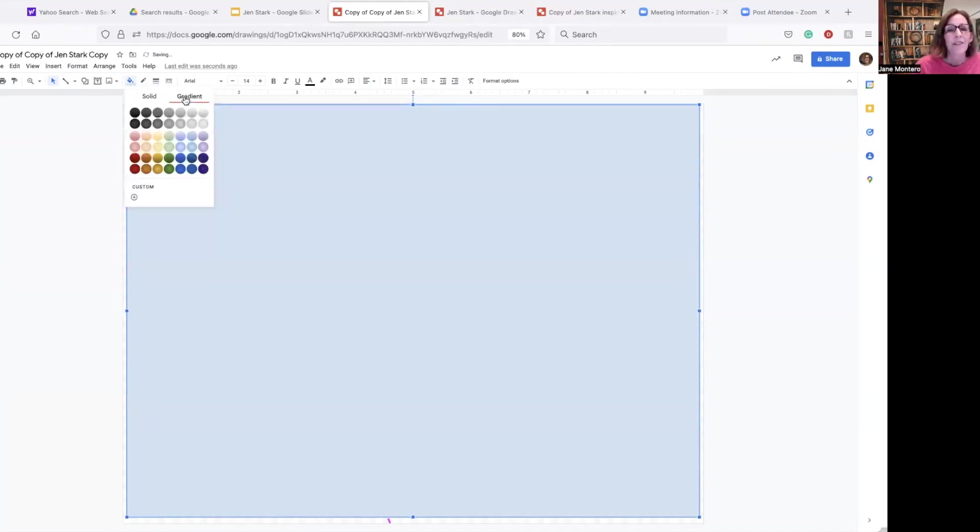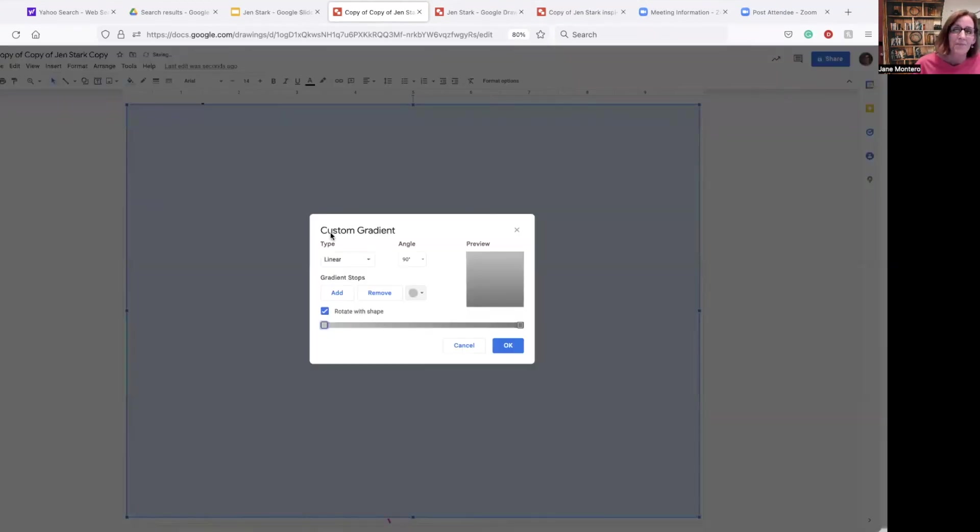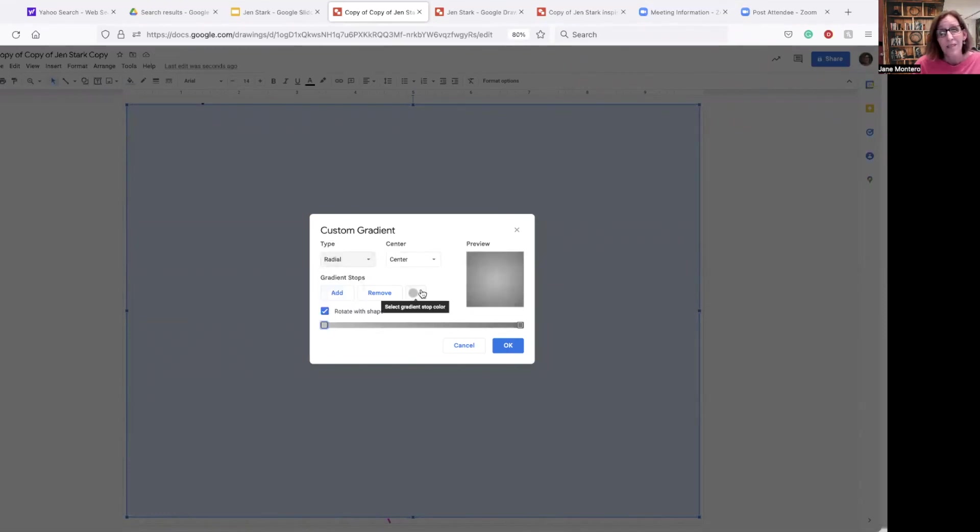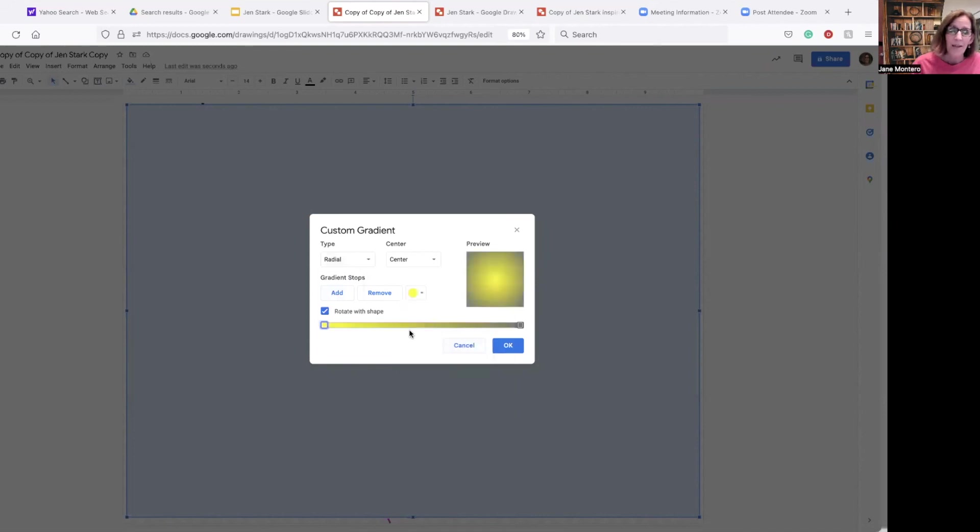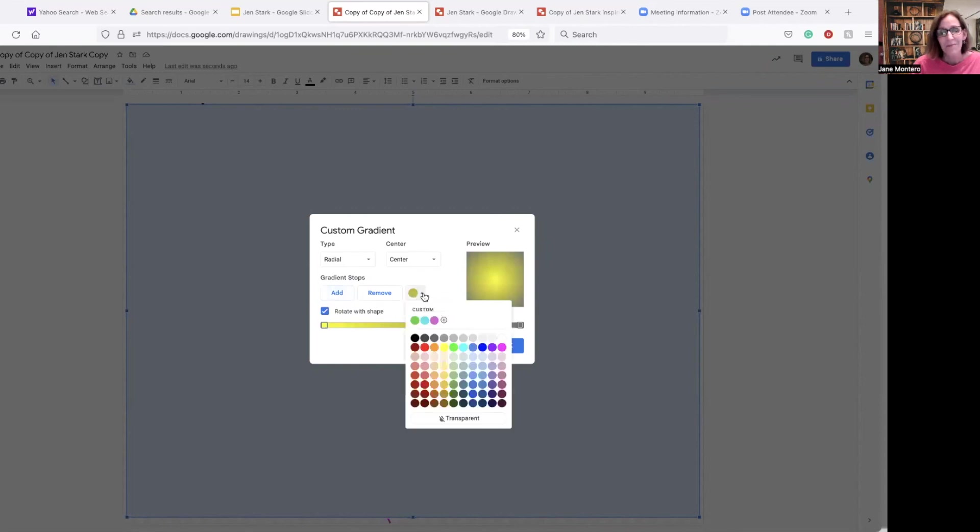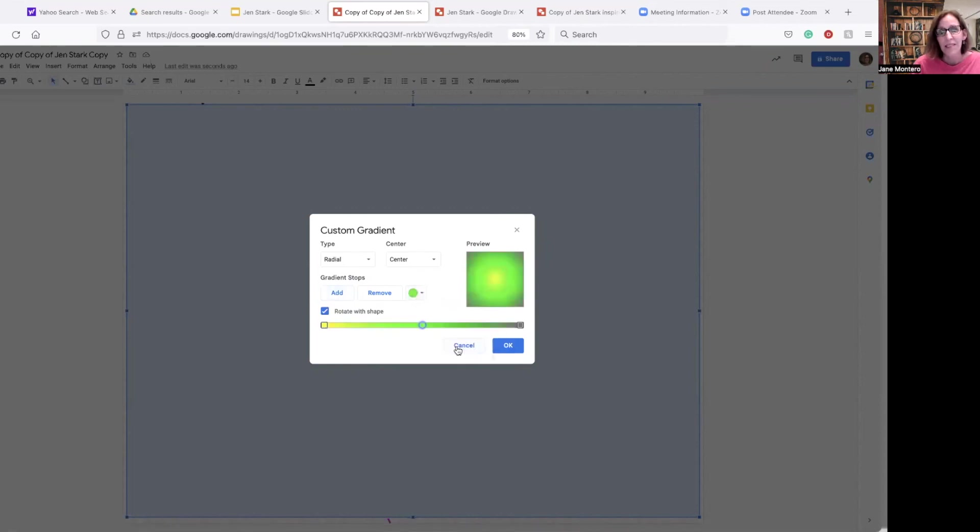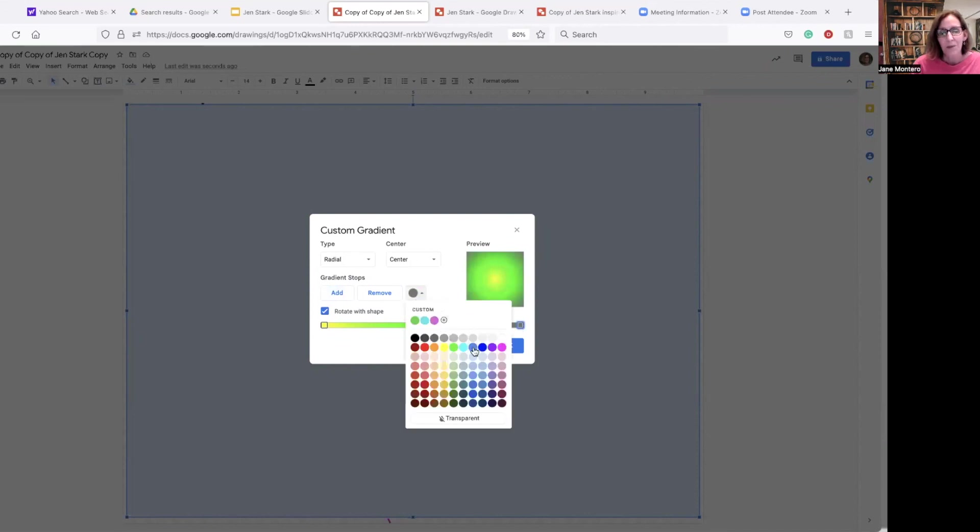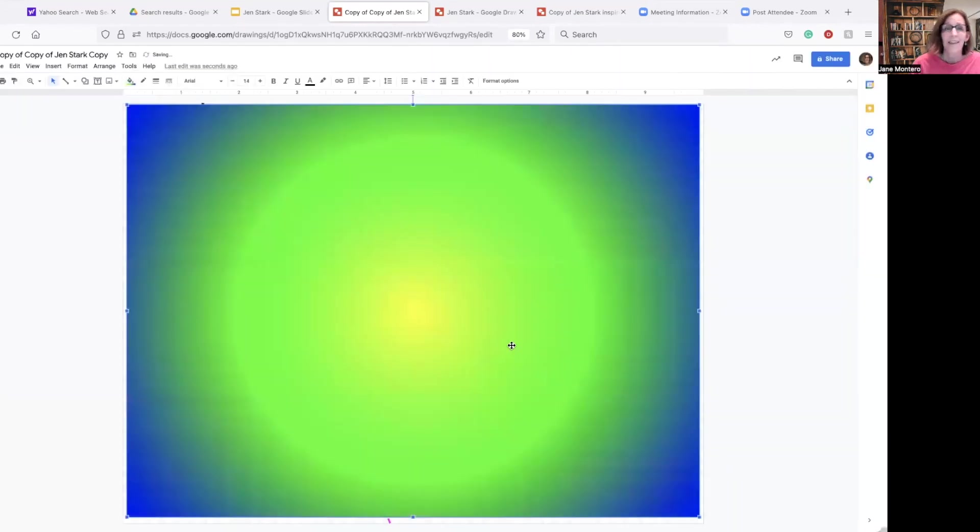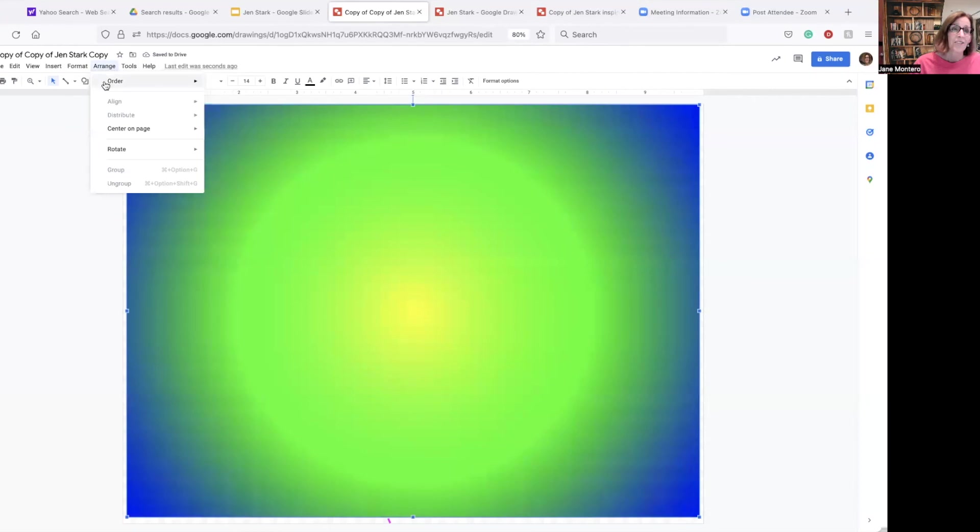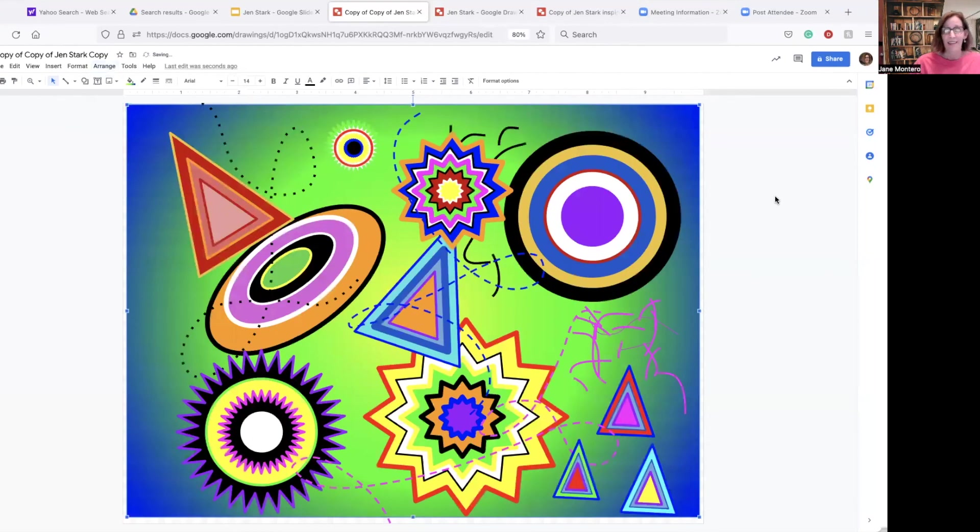It's going to default to linear. I want this radial. Pick a color. What do I want in the middle? Bright yellow. Click the word add under gradient stops. And I'm going to go with green. And go to the last one. And I'm going to go with blue. And then I'm going to click OK. And now I'm going to go arrange order. Send it back. Voila.